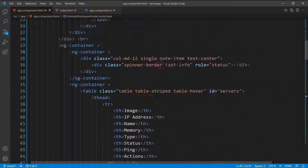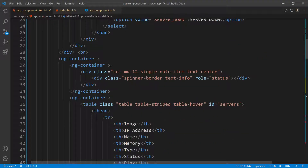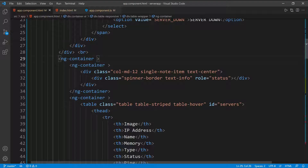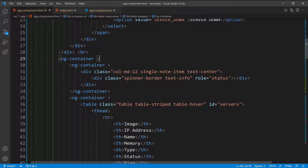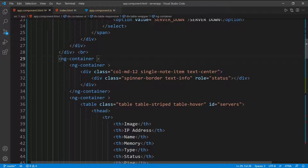Another thing I want to point out that I'm going to be using for the UI is this ng-container, which is coming from Angular and is not a typical HTML tag. If you're familiar with React JS, it's really like a React fragment, which means we're going to have this in the UI for us to work with, but it's not going to create any markup in the actual HTML after the code is rendered.